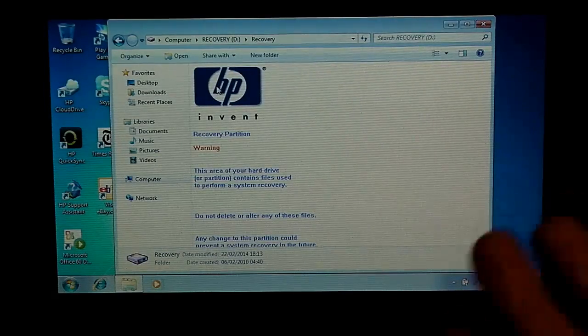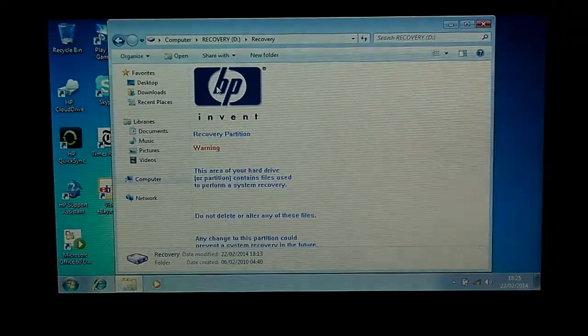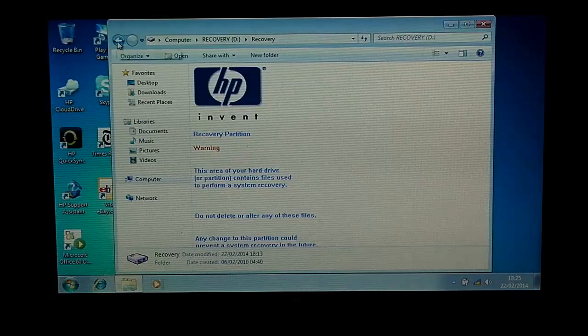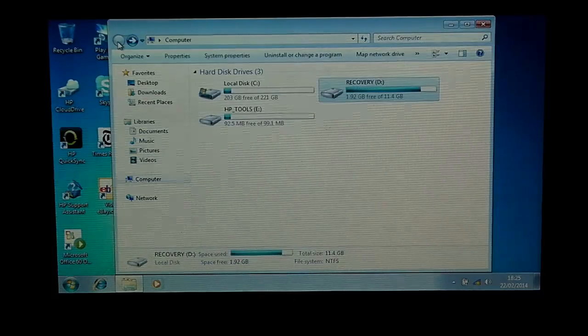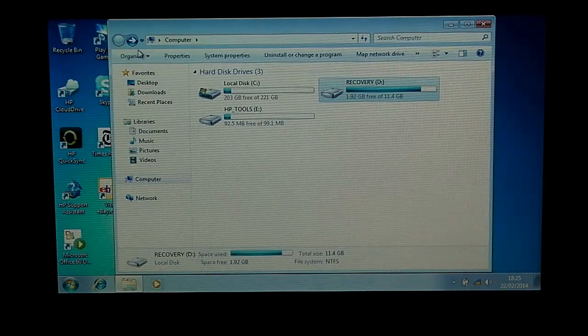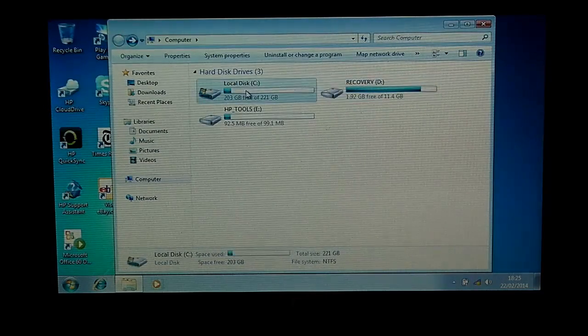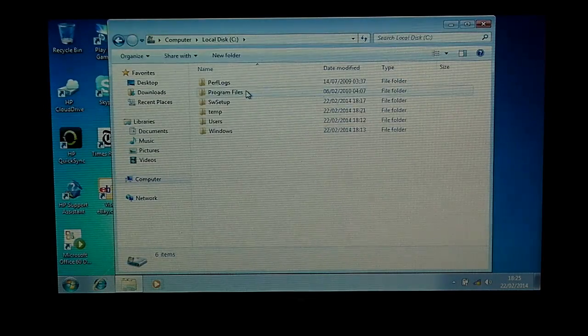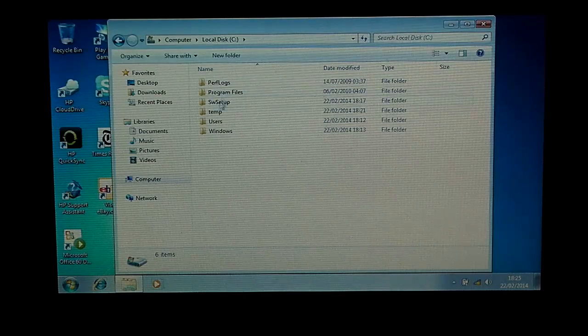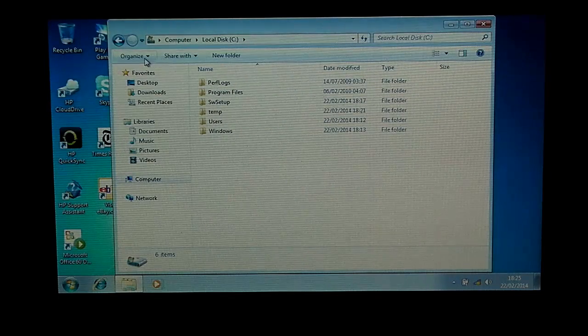So do bear that in mind - don't go into that drive or mess about with those files. Your C drive is just like any other one with your program files and whatnot.